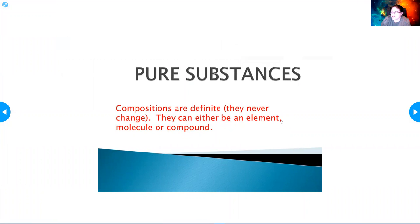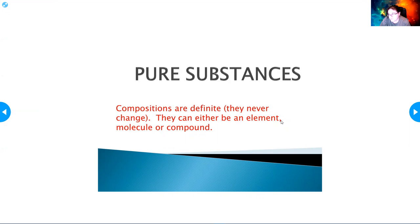Pure substances are definite — they never change — and they can either be an element or a compound. Molecules can be elements or compounds as well. They are uniform throughout.